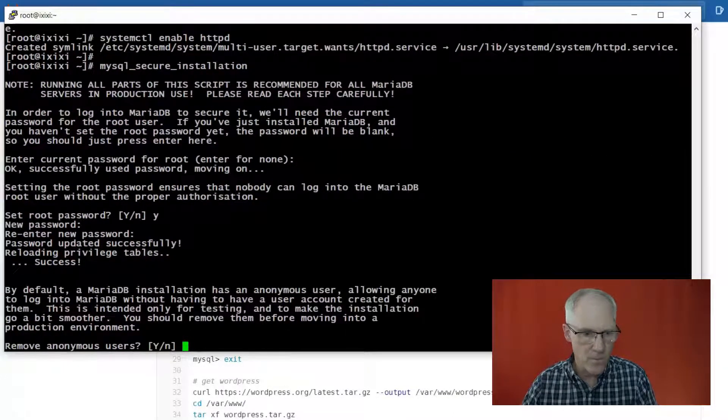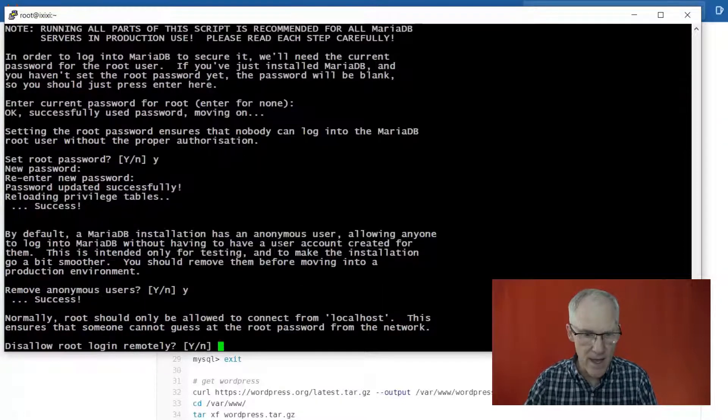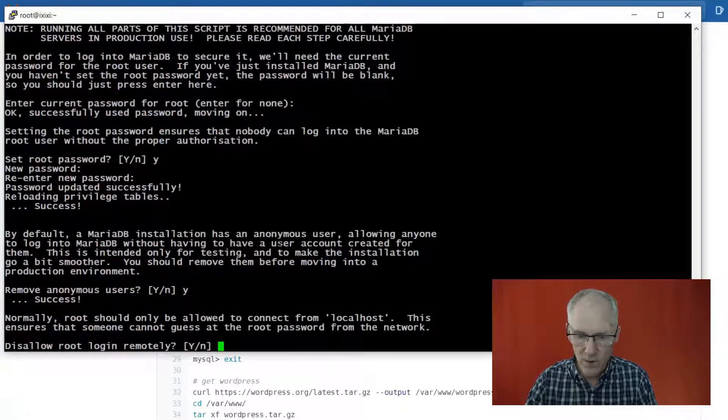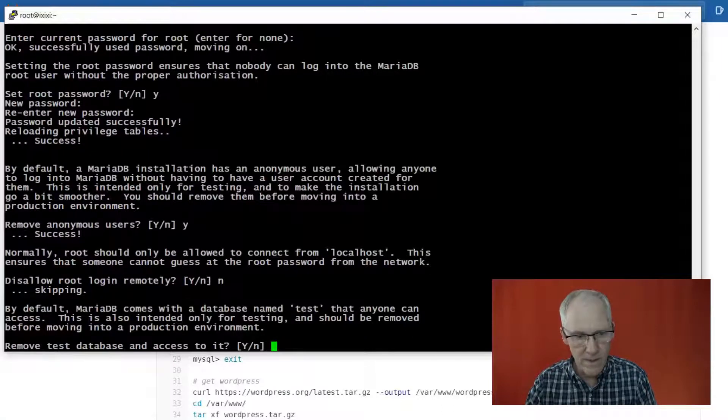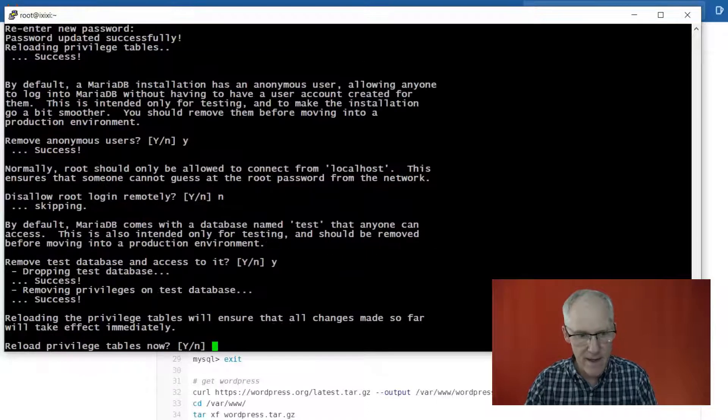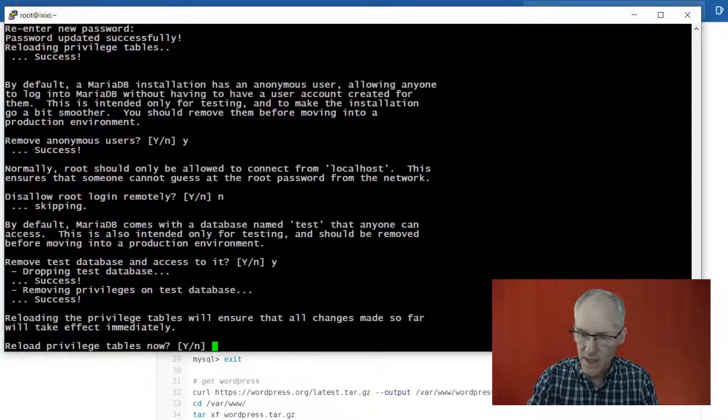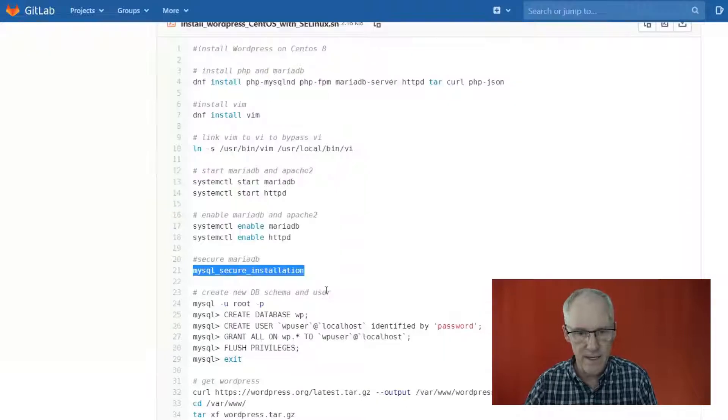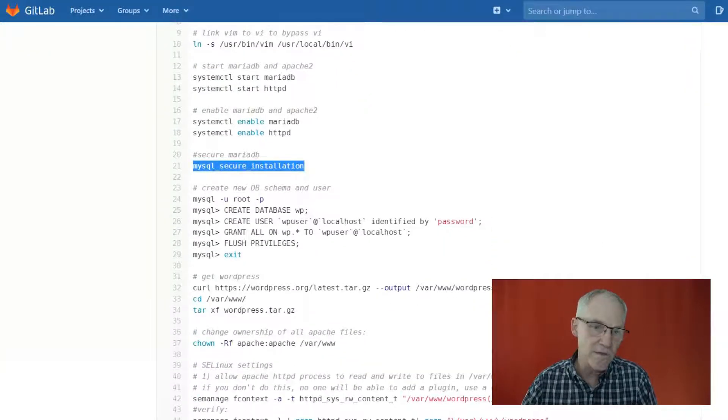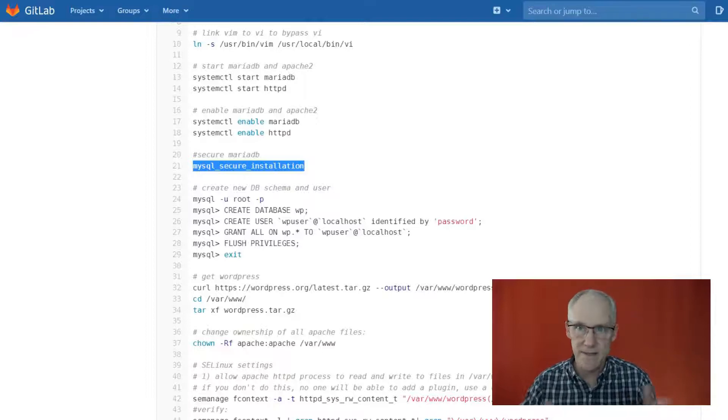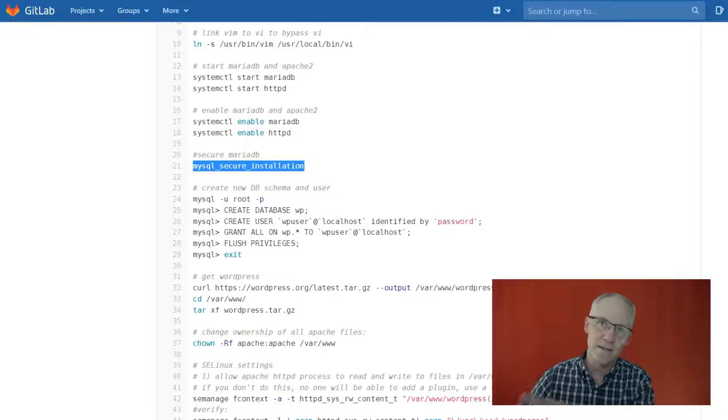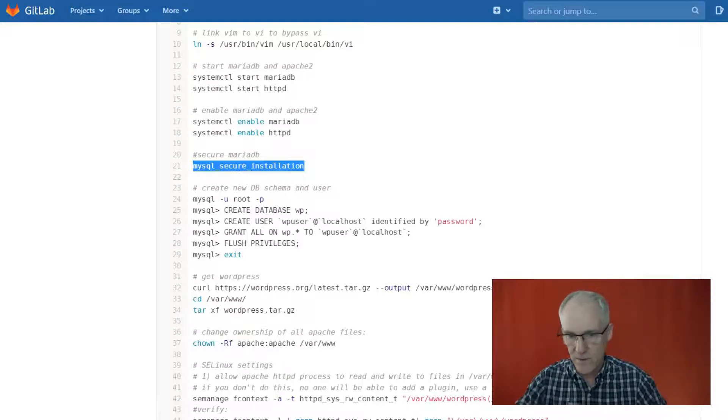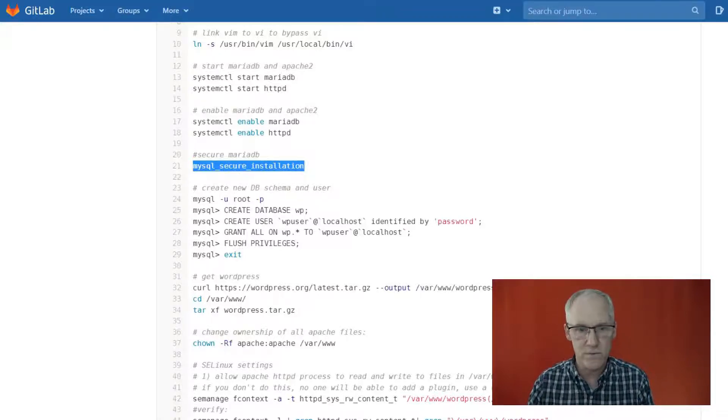Okay, remove anonymous user, yes. Disallow root login remotely, no. Remove test database and access to it, yes. And reload privilege tables now, yes. Okay, so that secures the installation. I do not disable remote logins because I'm accustomed to having my database on a separate server usually.